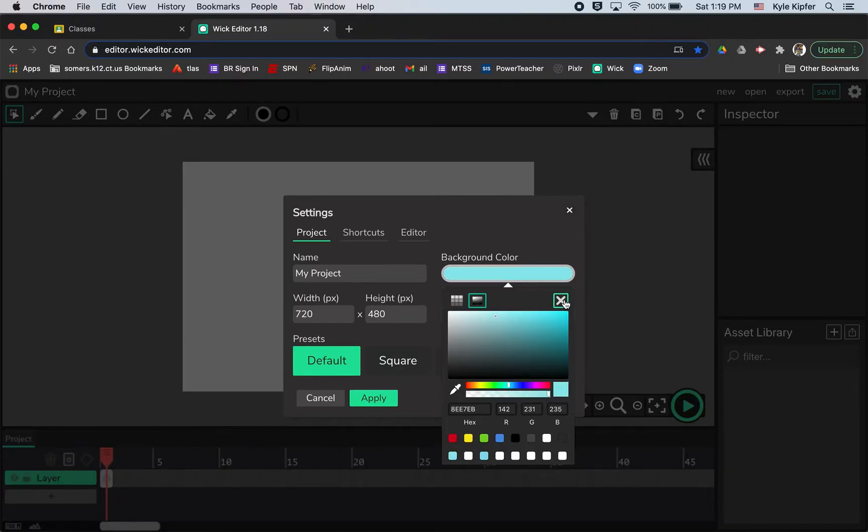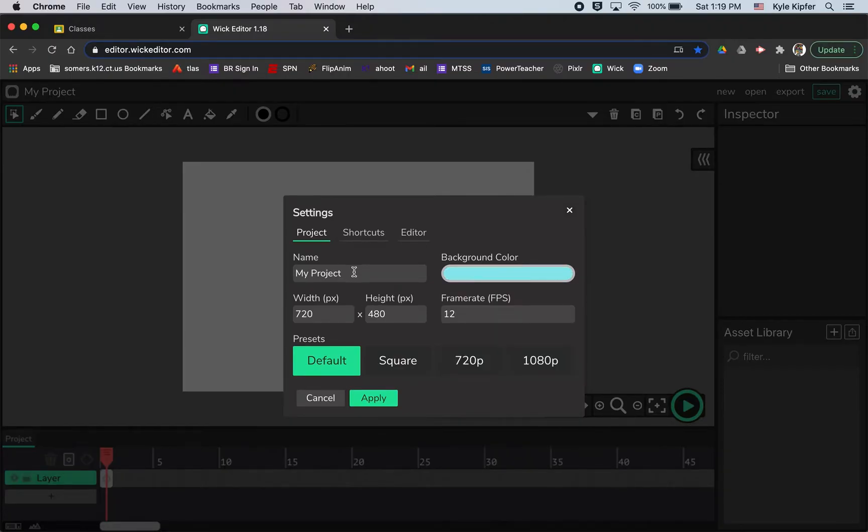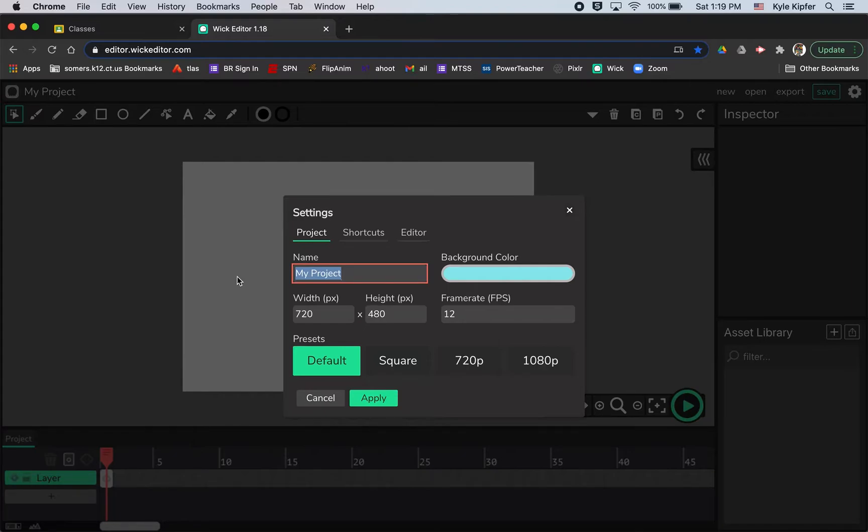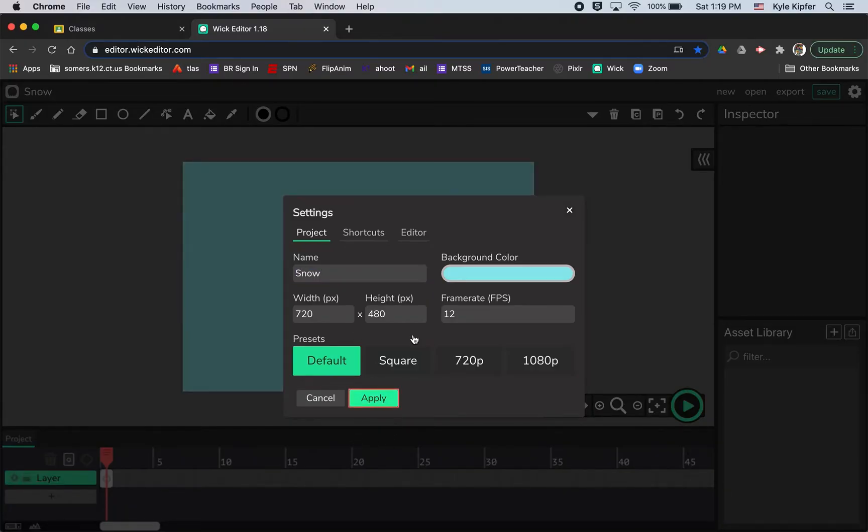So in order to see my snowflakes standing out on the background, I want to give a background color. You can choose any color, it doesn't have to be light blue. This will ultimately be for our holiday card project. So maybe call it holiday card or maybe just call it snow. And we'll hit apply.